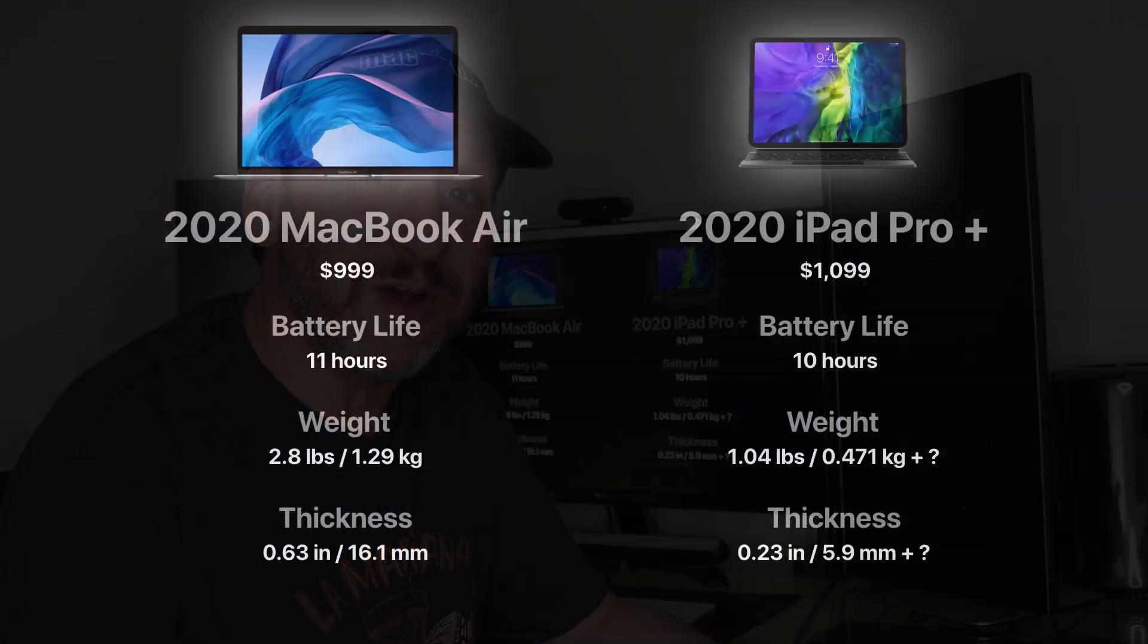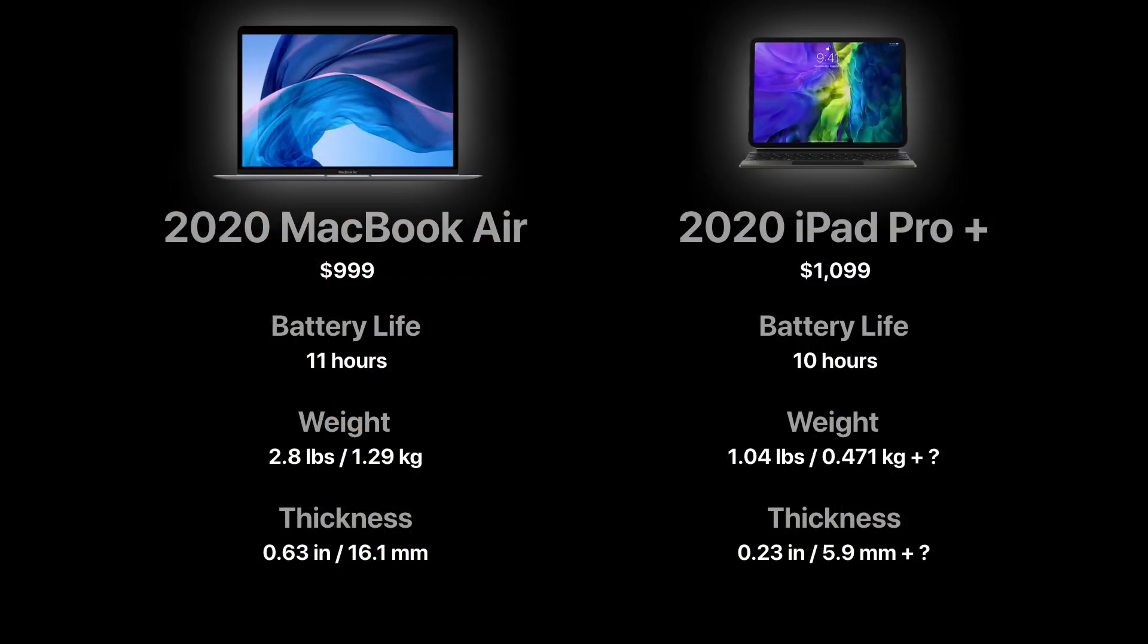Battery life is kind of important for a laptop. These have similar battery life although the MacBook Air might have an edge here. That 11 hours is including the keyboard and trackpad. The 10 hours is without it. So you may have a little less but it's pretty impressive considering the battery takes up a lot of the weight of either one of these. You can get better battery life with half the weight and half the thickness on an iPad Pro.